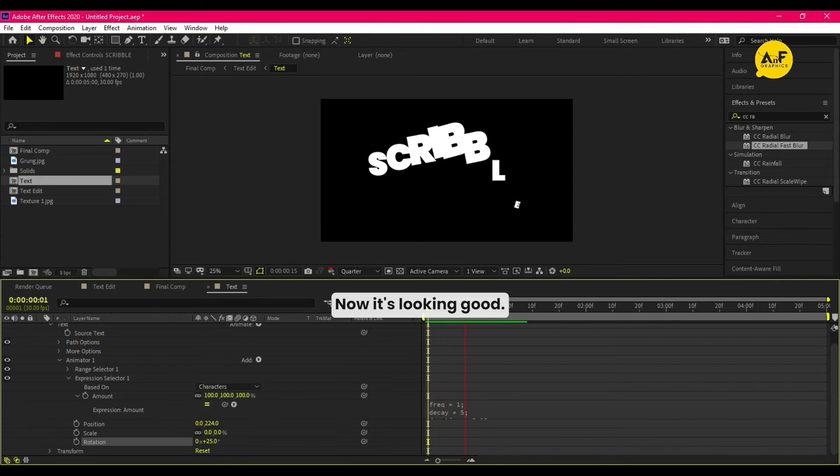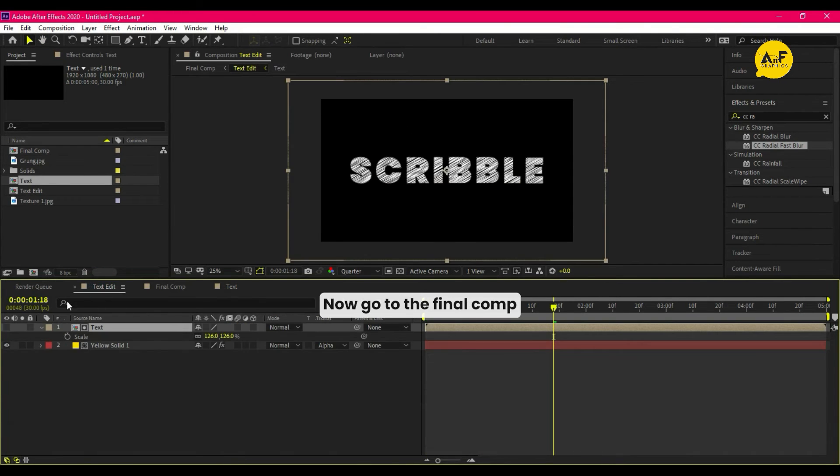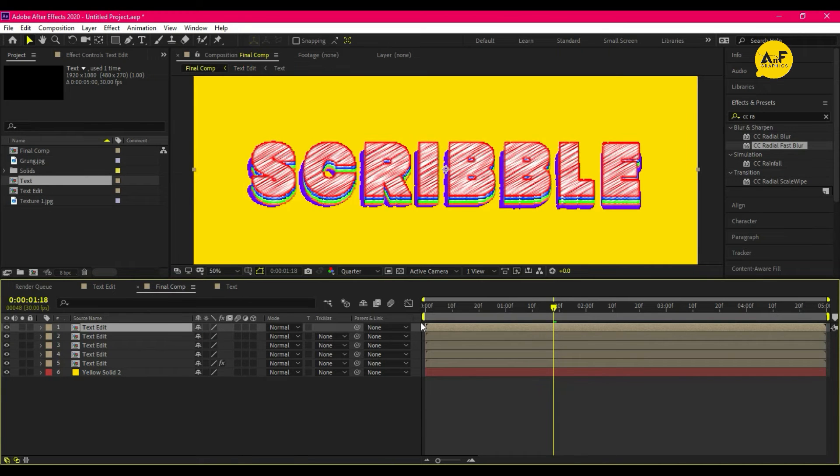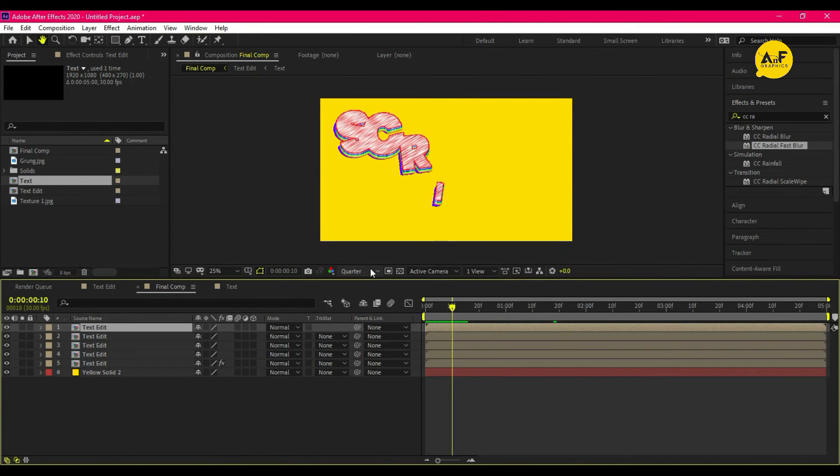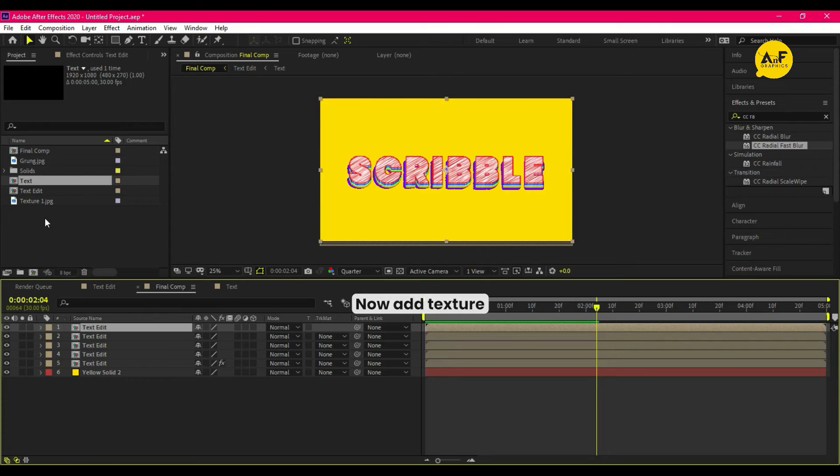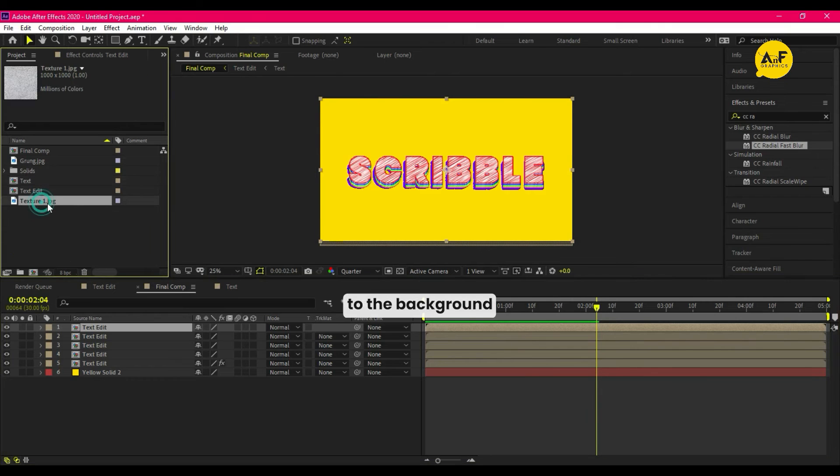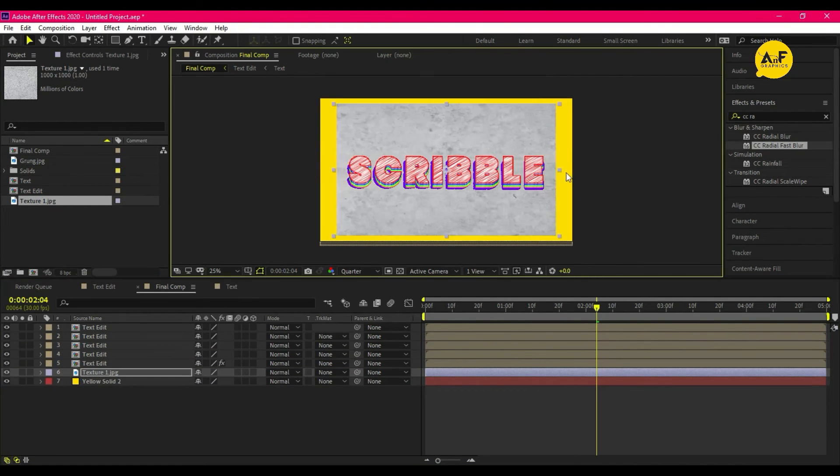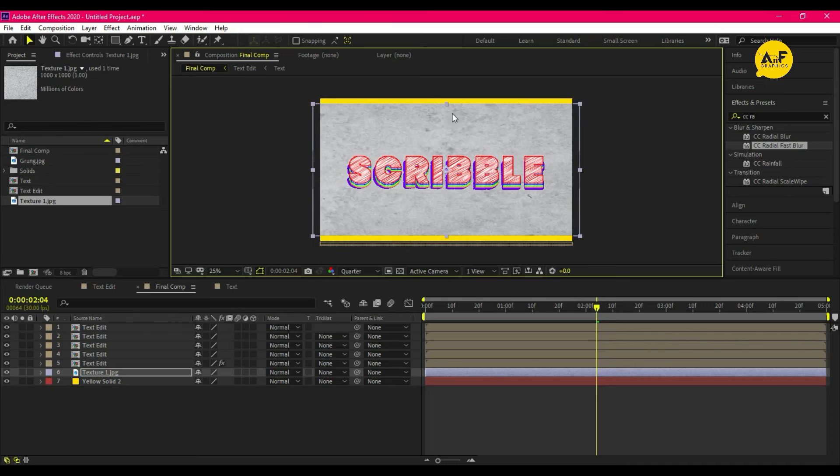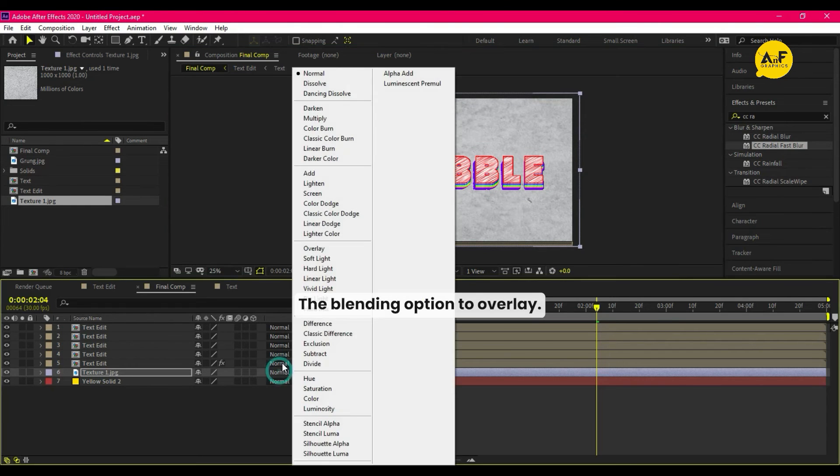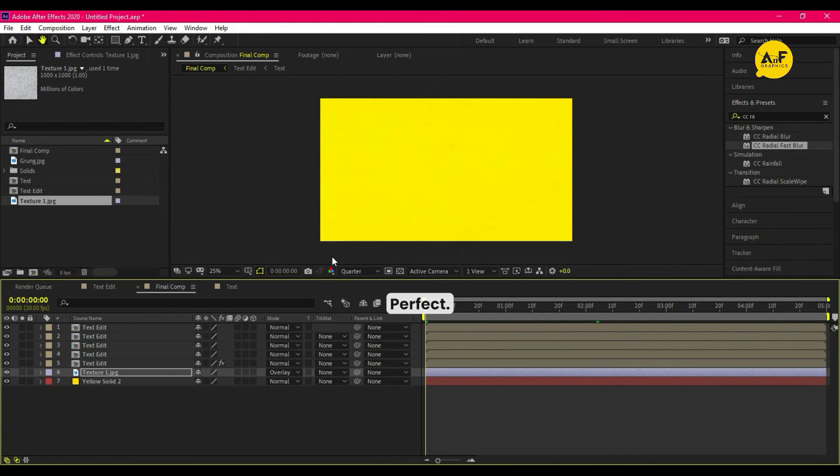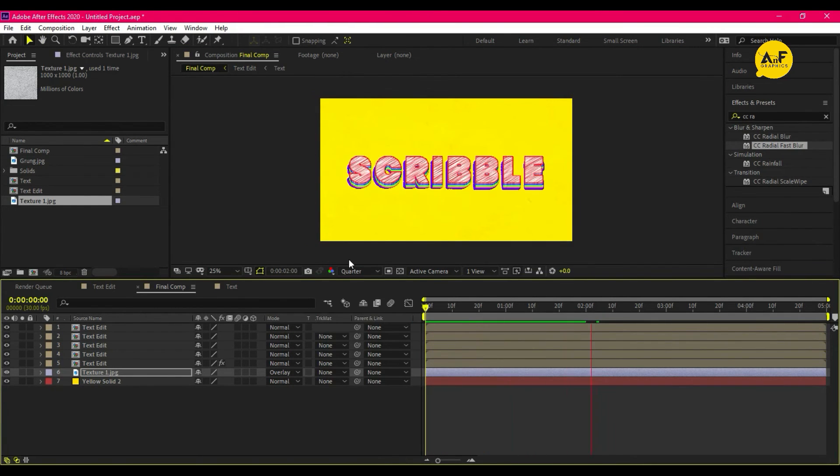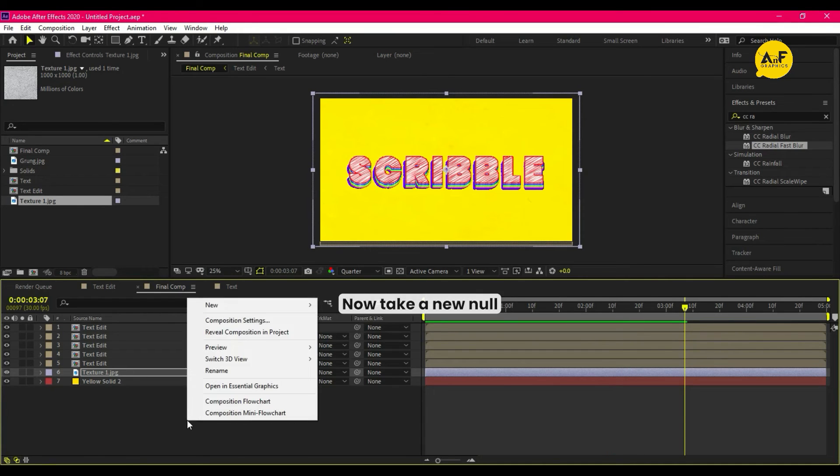Now it's looking good. Now go to the final comp. Now add texture to the background, the blending option to overlay. Perfect.